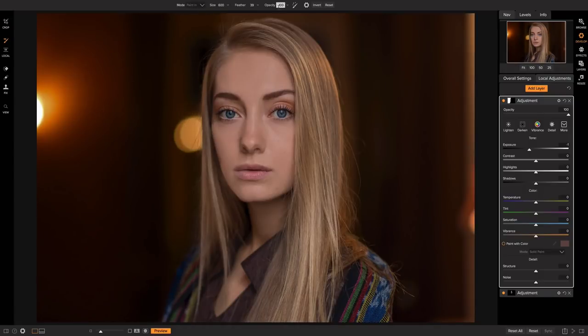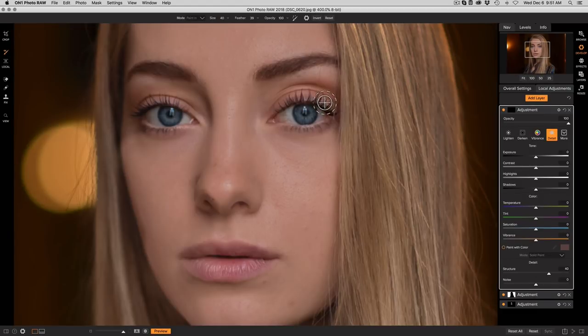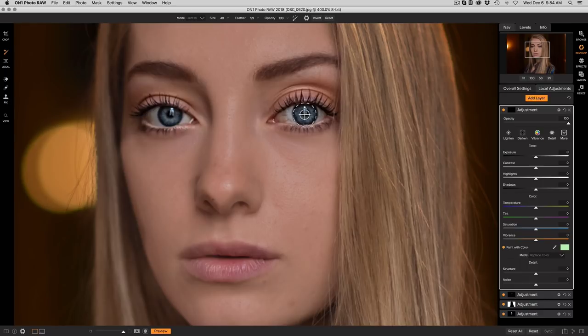This includes the basics like burning and dodging, enhancing detail, or painting with a solid color in the local adjustments.